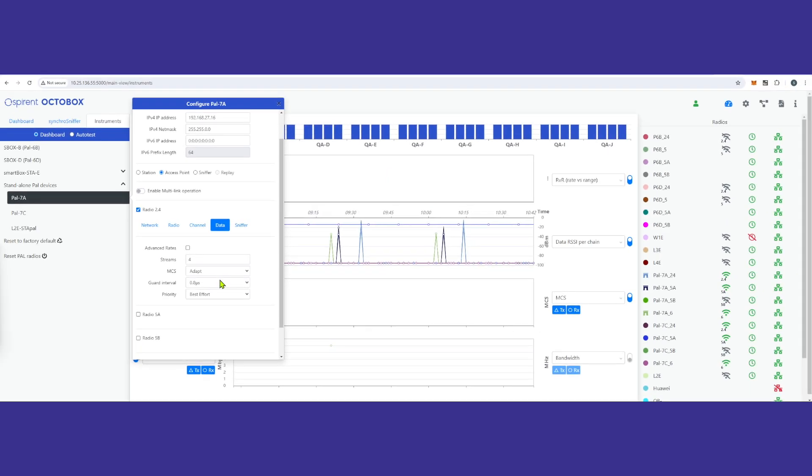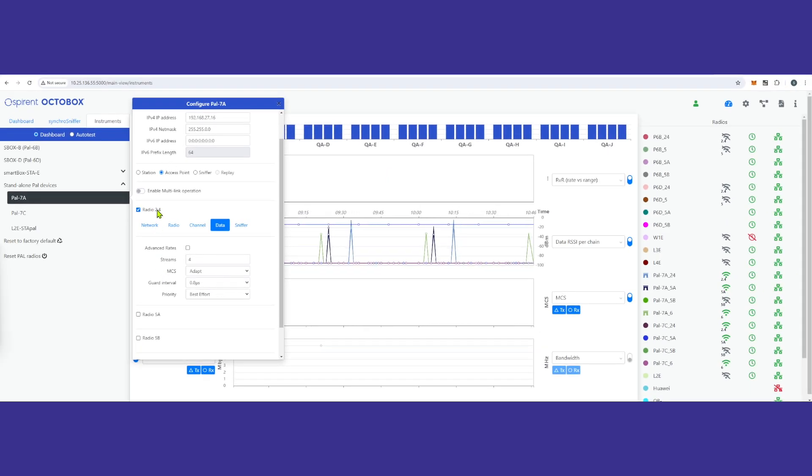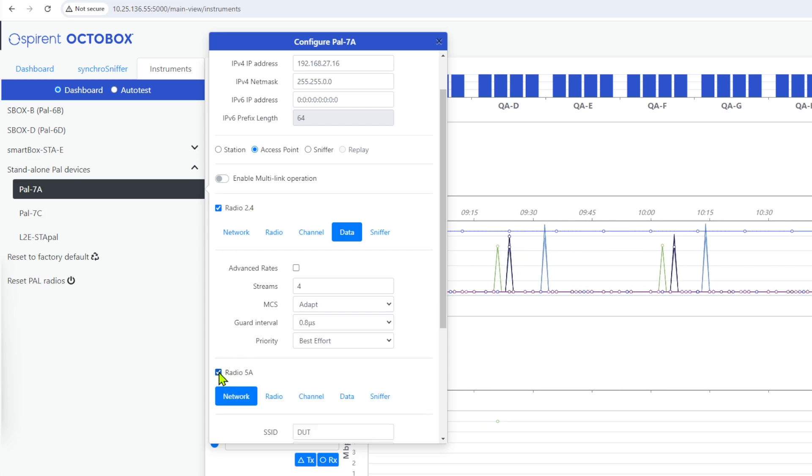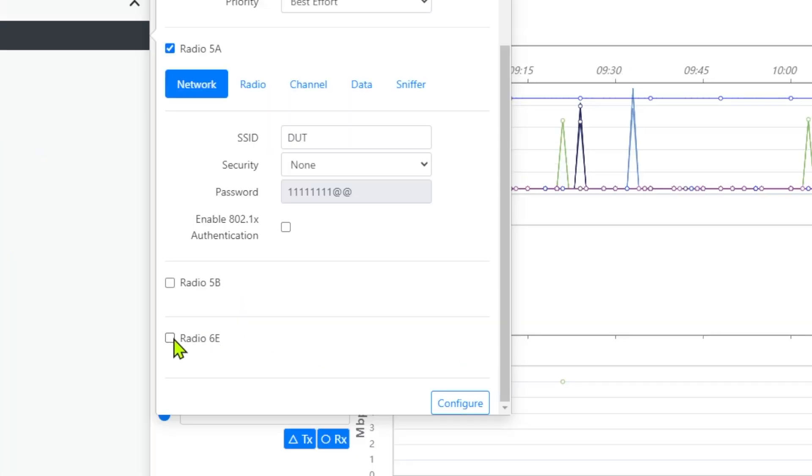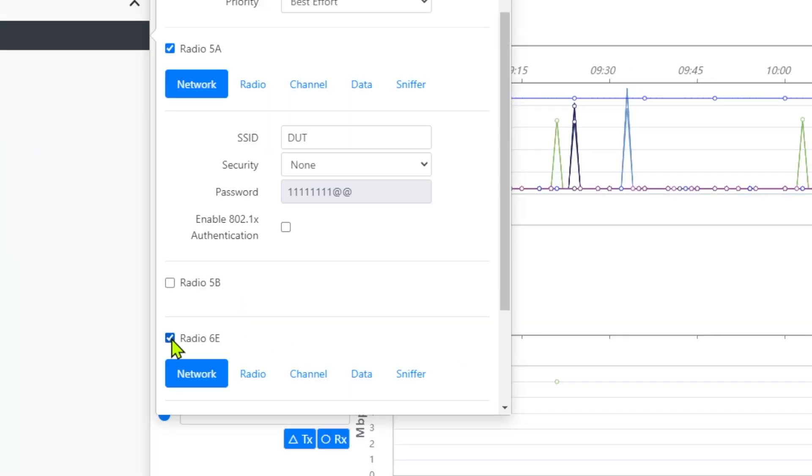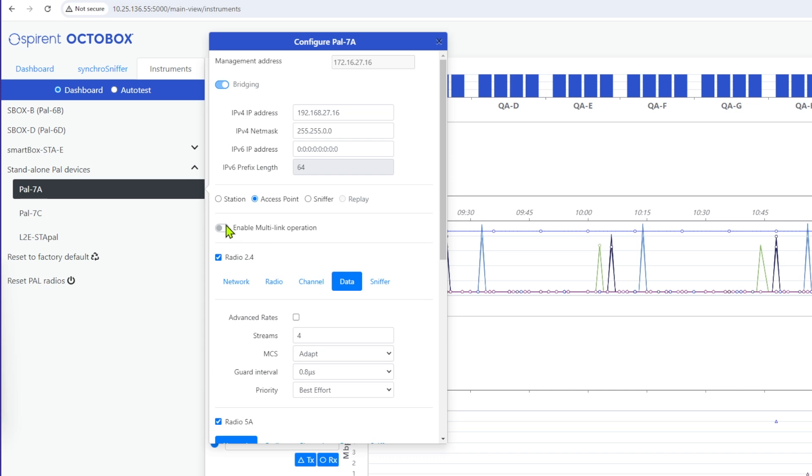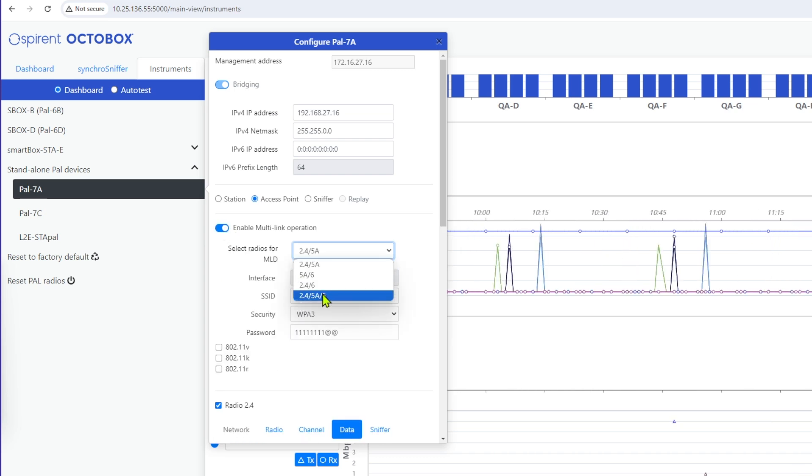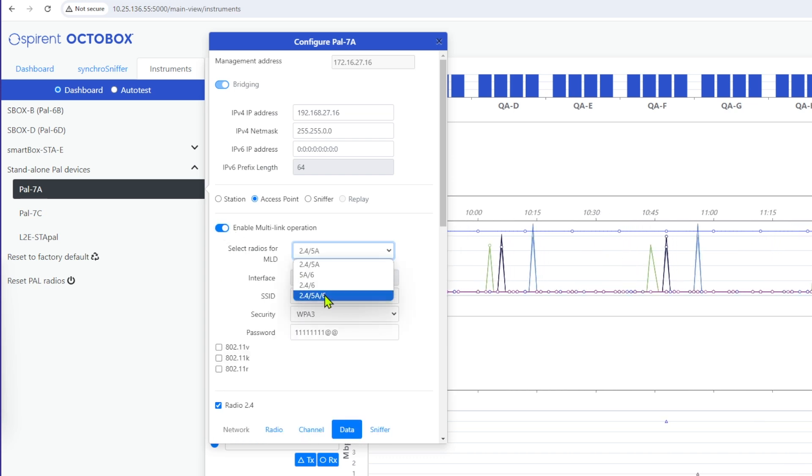For our MLO demonstration, we use three channels simultaneously: 2.4, 5, and 6 GHz. First, we enable multi-link operation and then select all three radios to configure the device.